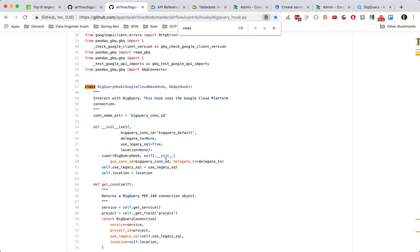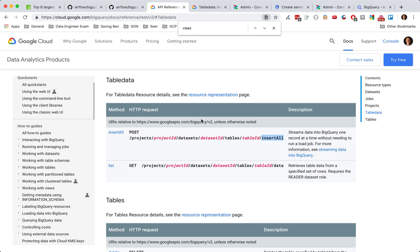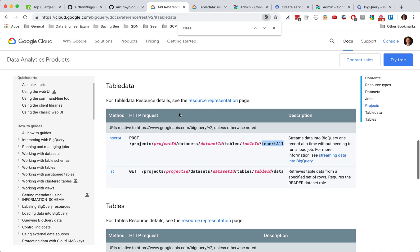We're going to walk over to the BigQuery JSON API and look at table data. All I did to find this was just type in BigQuery JSON API. I've also created pub/sub extensions using the pub/sub hook and the pub/sub JSON API. I've done a lot of stuff with Google Cloud Storage as well. It's relatively straightforward once you get the concept of how to use the JSON API, and that's what we're going to be focusing on today.